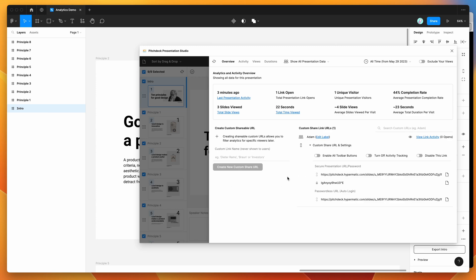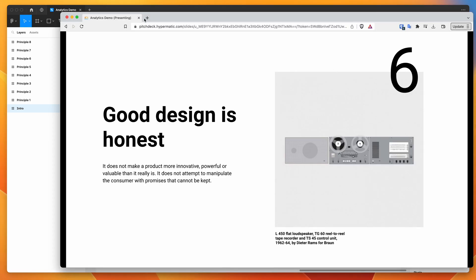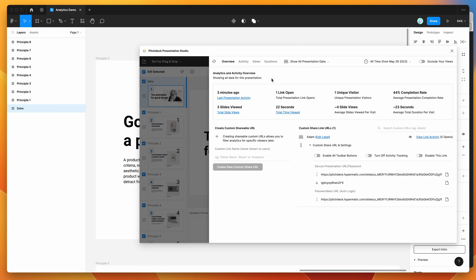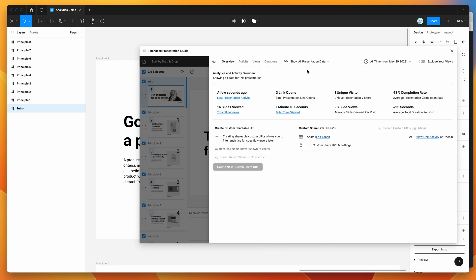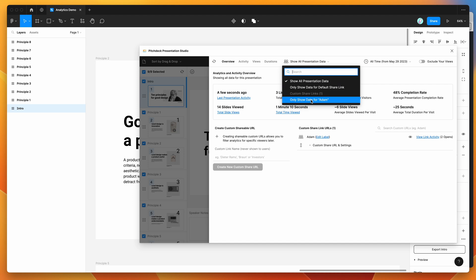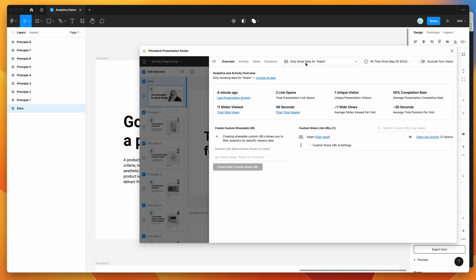Because we've got a new custom link created, we can filter analytics by that person. Going back to the Figma file, we can refresh the data by clicking the refresh icon — that updates our analytics. We can see we now have three link opens, one unique visitor, a 48% completion rate, and one minute ten seconds of total time viewed. To narrow that down to just the custom link, go to the dropdown and instead of Show All Presentation Data, select only show data for Adam — that filters down to activity specific to that custom link, excluding all other activity.